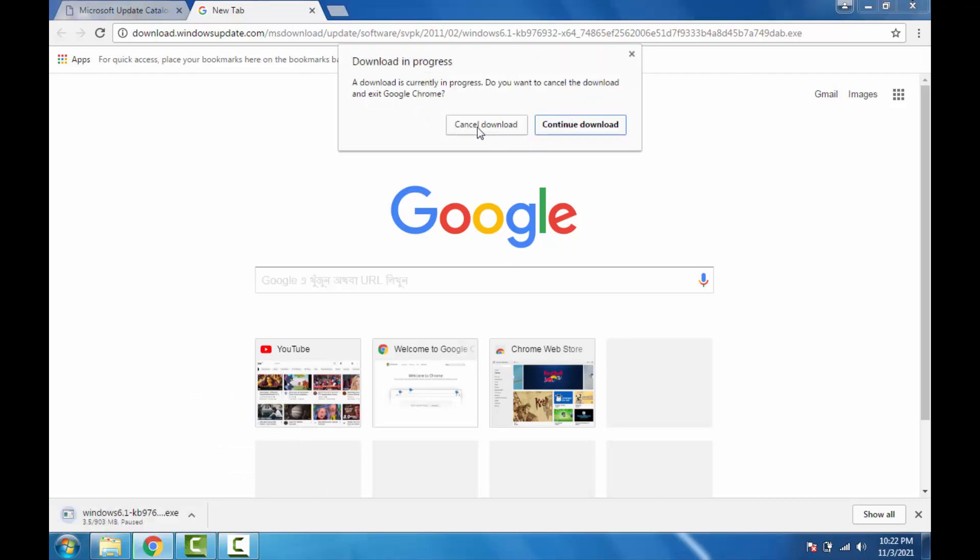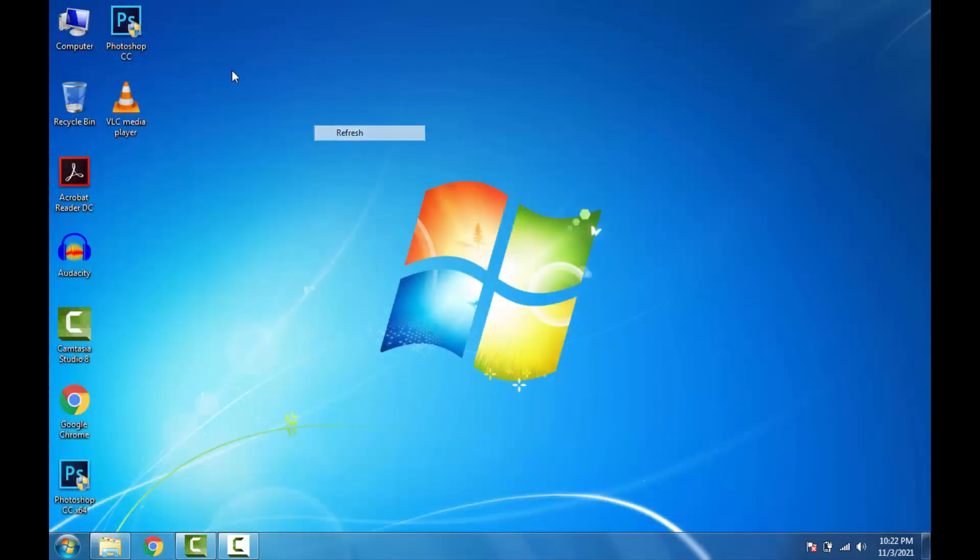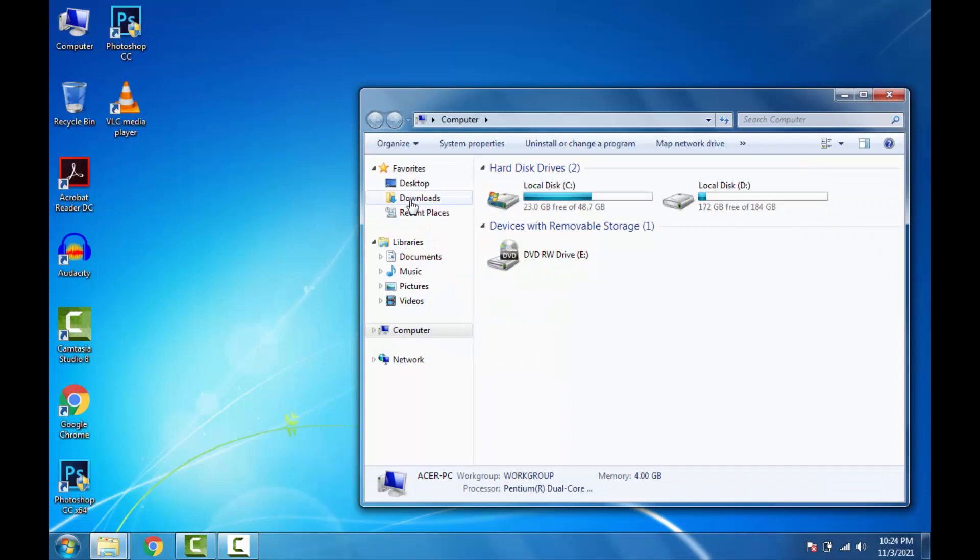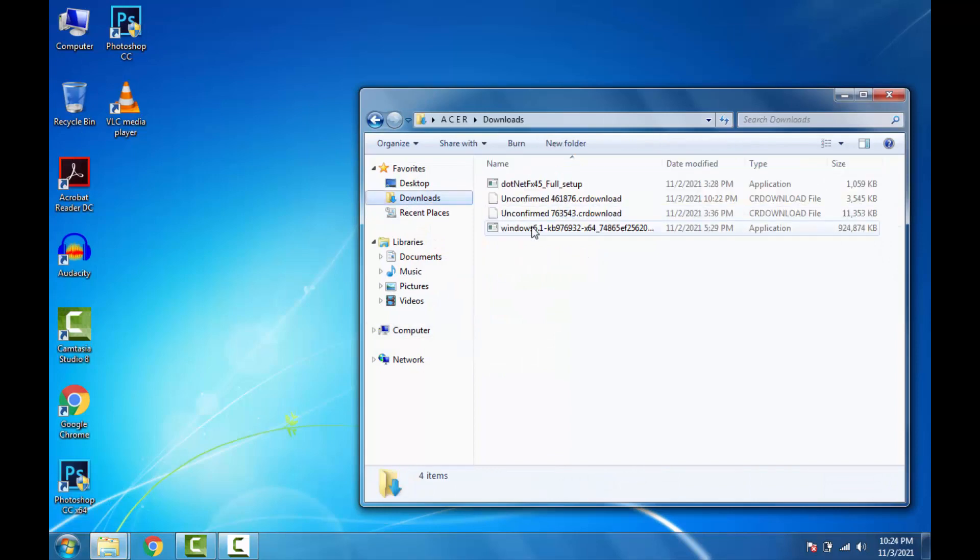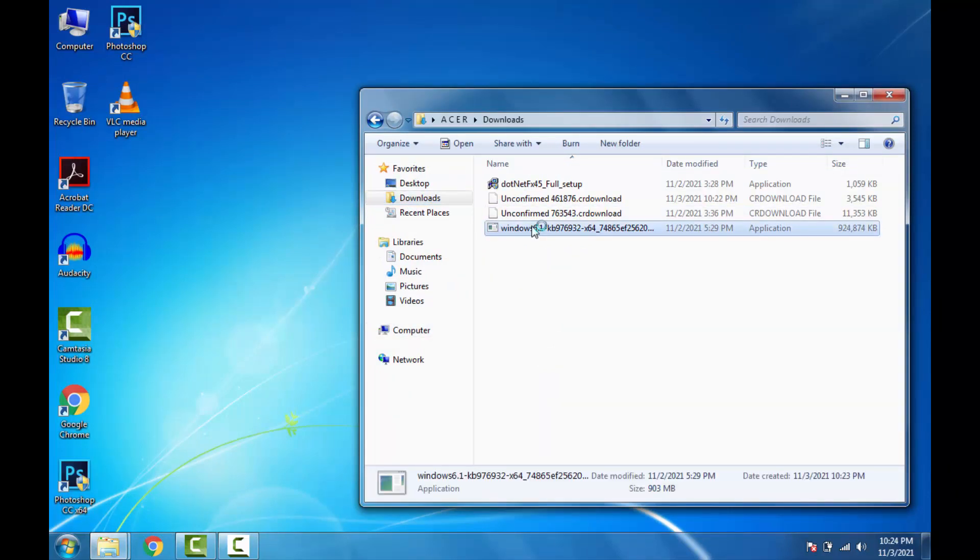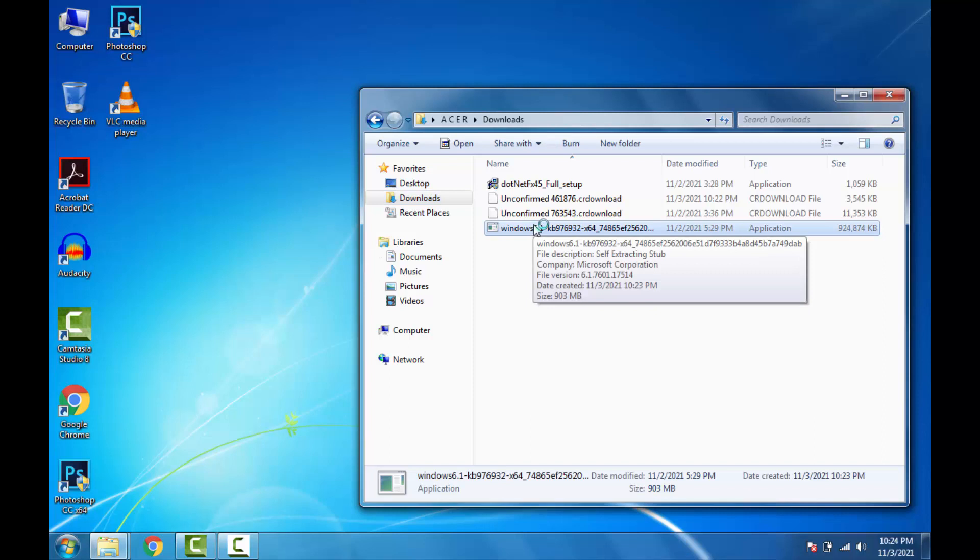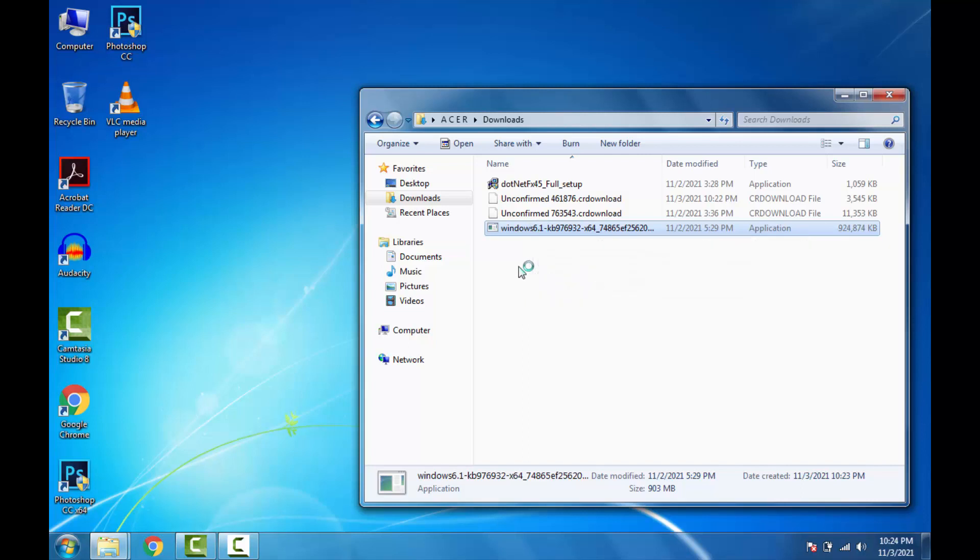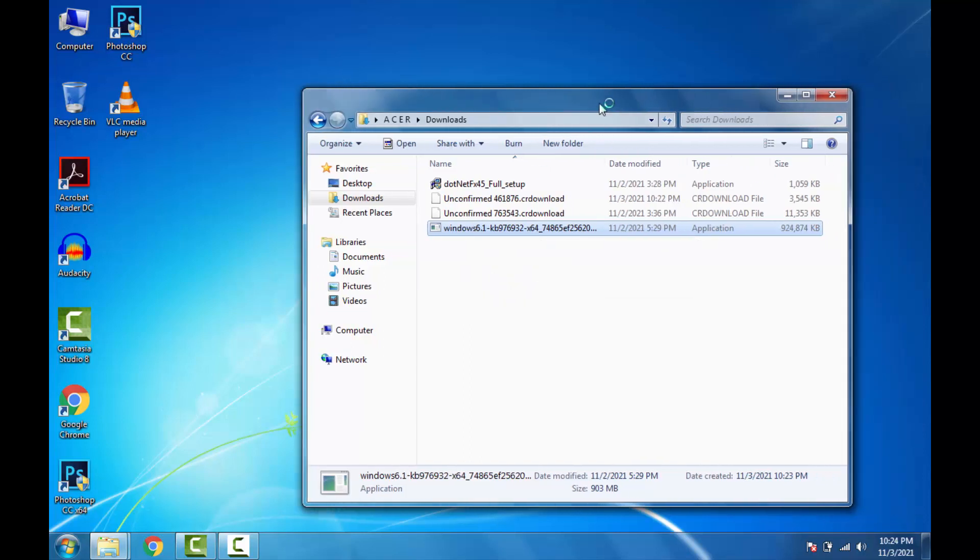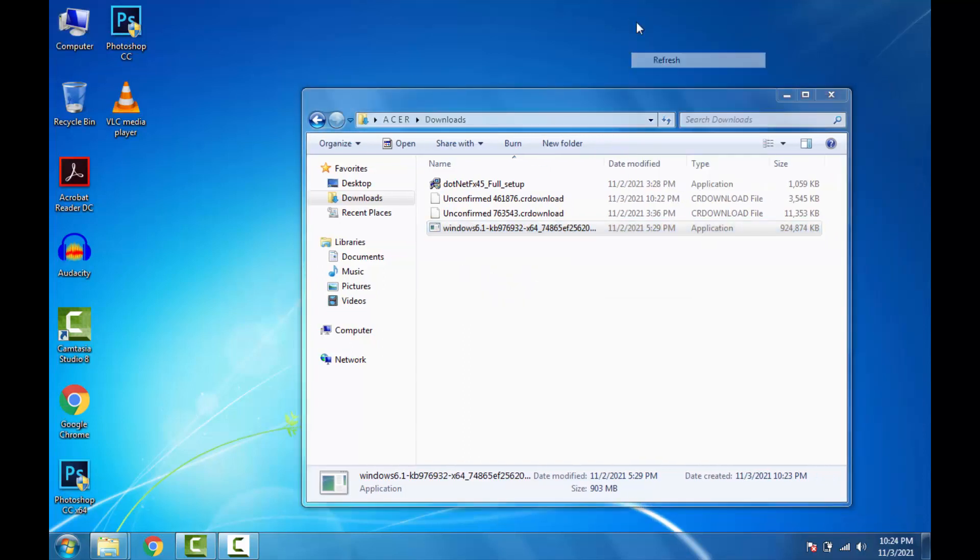After download, just install it in your computer. You will find it in your download folder. It will take more than one hour for the installing process and it might restart your computer several times after installing process, so don't turn off your computer during the installation process.